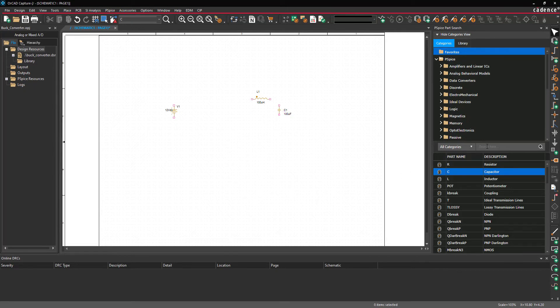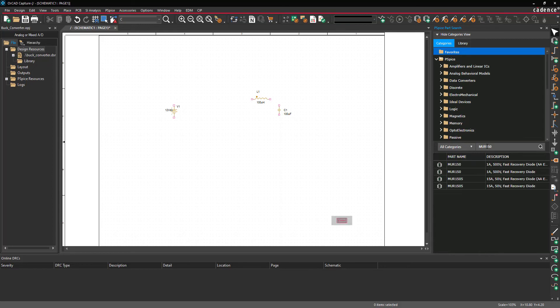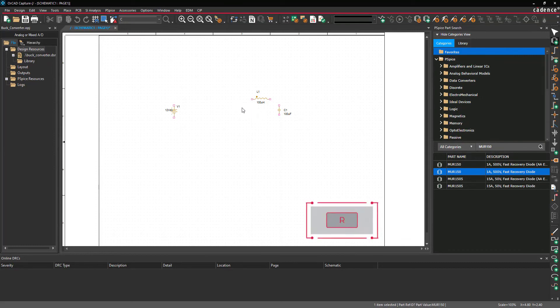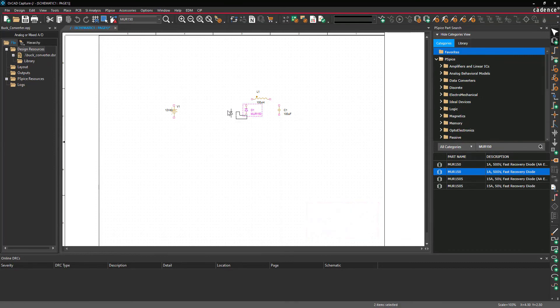In the PSPICE Part Search, enter MUR150 into the search bar and press Enter on the keyboard. Double click the part, click to place it in the schematic, then right click and select End Mode.